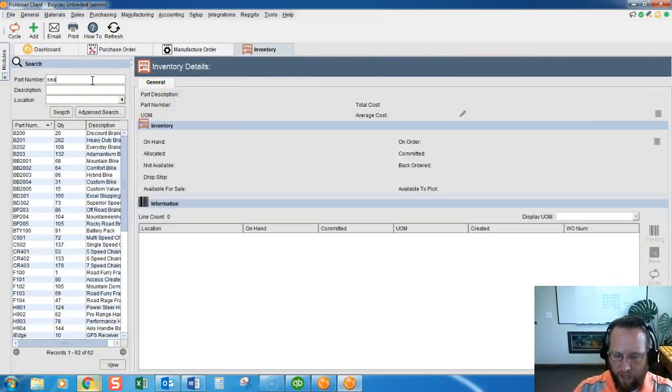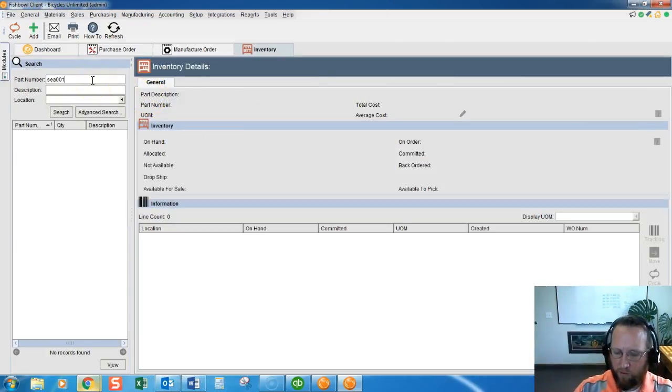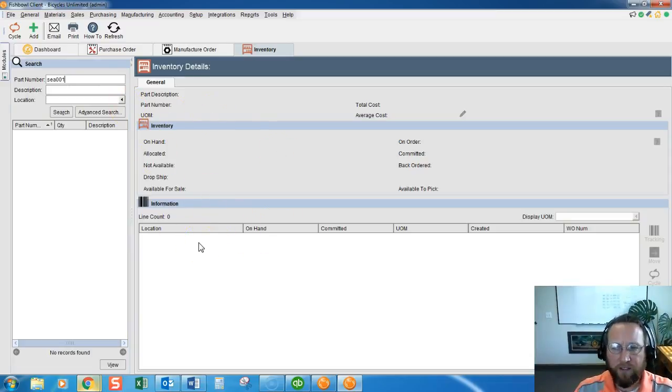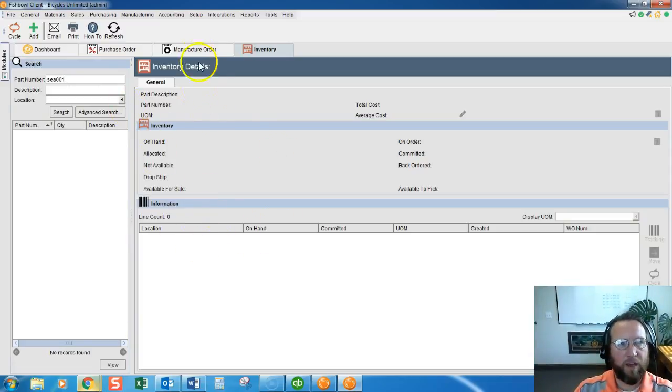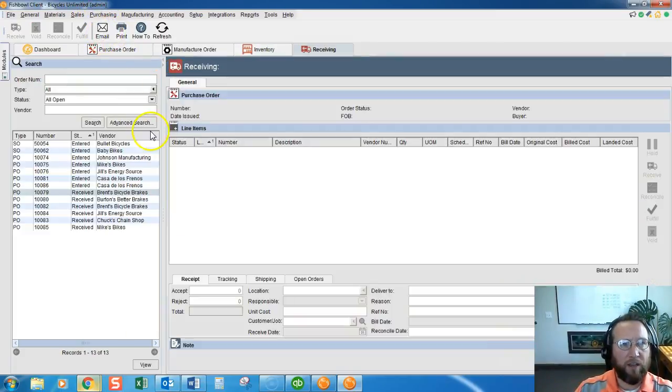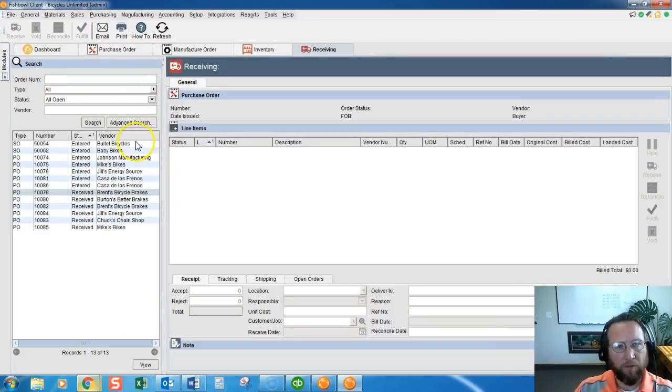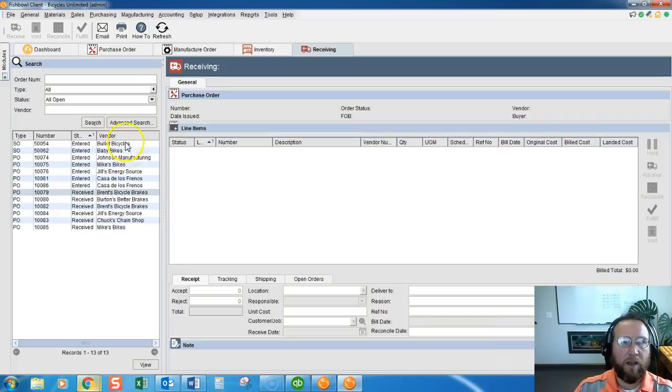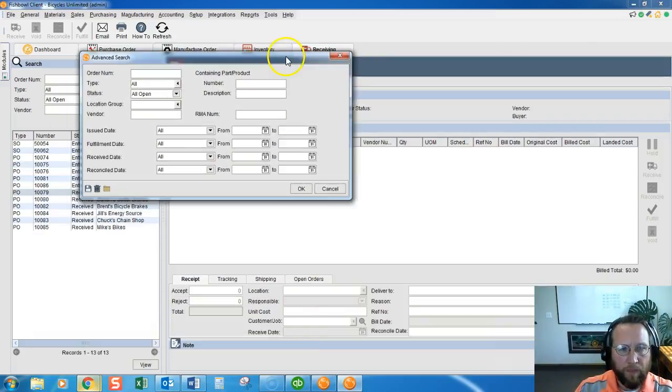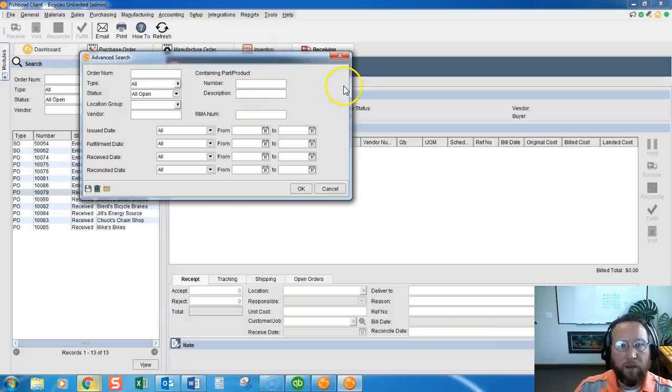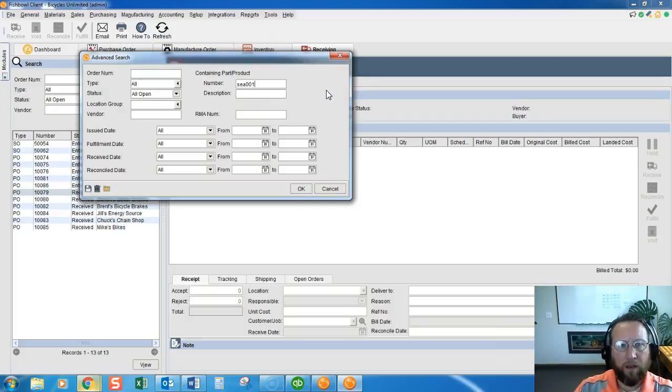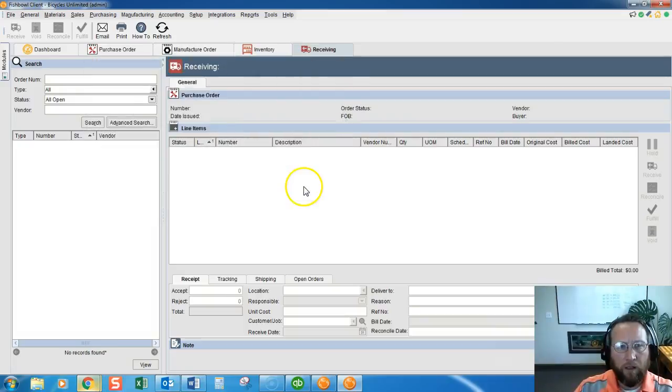Inventory SEA 001. And the problem is we have none in stock anywhere, so that means we have to buy it. Let's go to Receiving and see if anything can be received. I'll go to Advanced Search. I'll type in the part number SEA 001. Click OK.